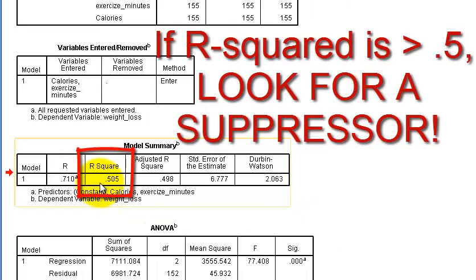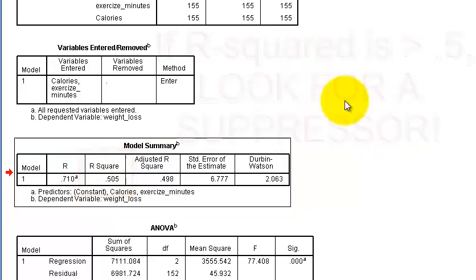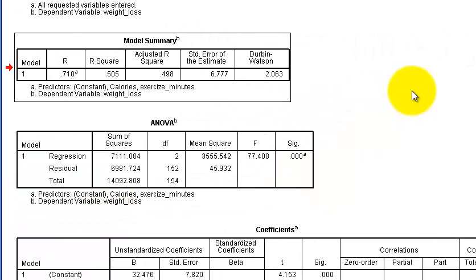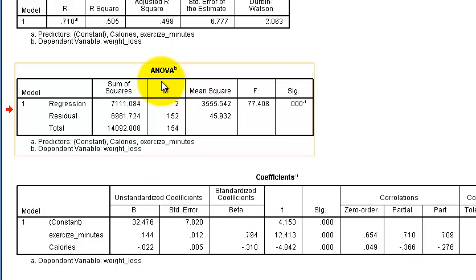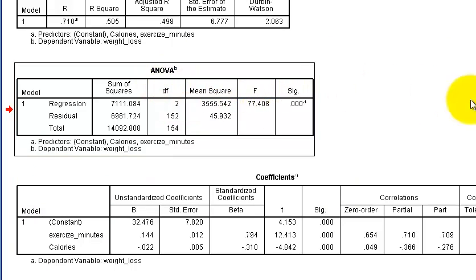But this is when you should start looking for a suppressor. If your R squared is like 0.5 or greater, you need to look for a suppressor because a suppressor will artificially inflate your R squared. So there's a trick to this, but we're going to get back to that in a second.